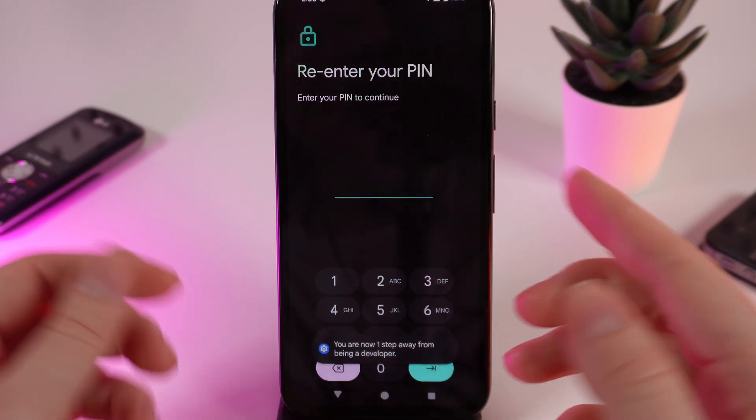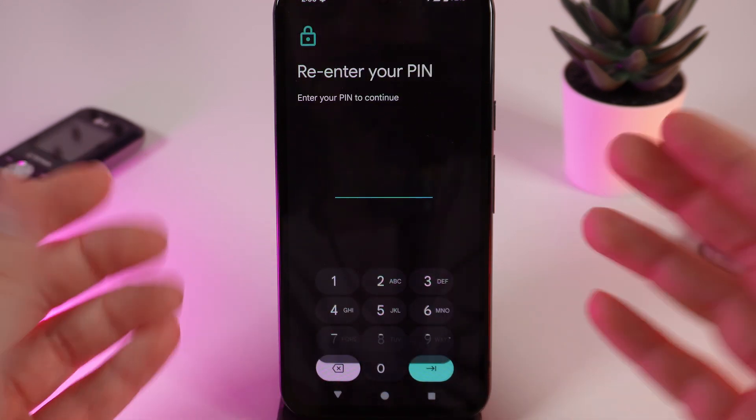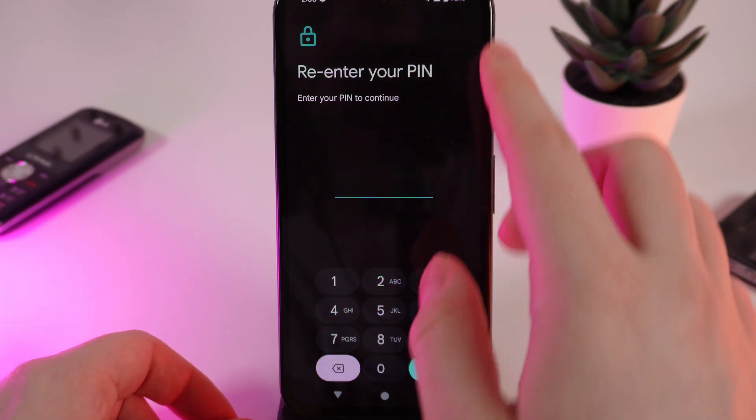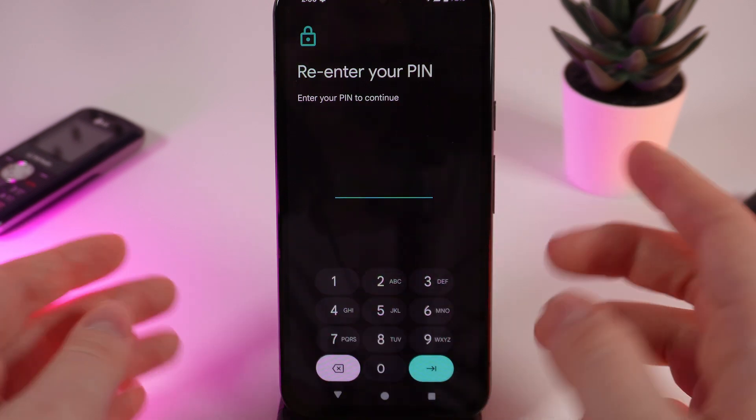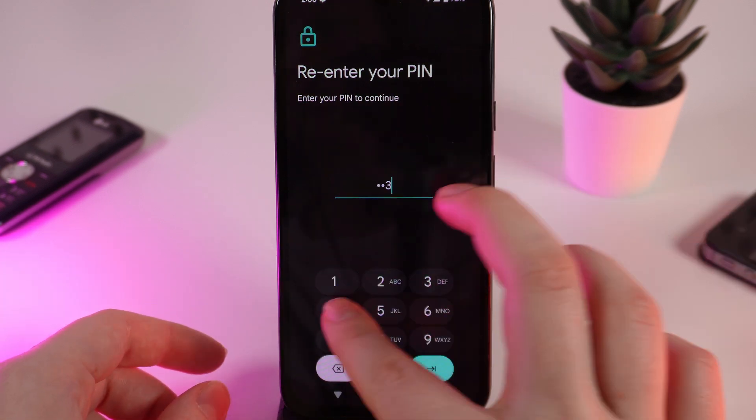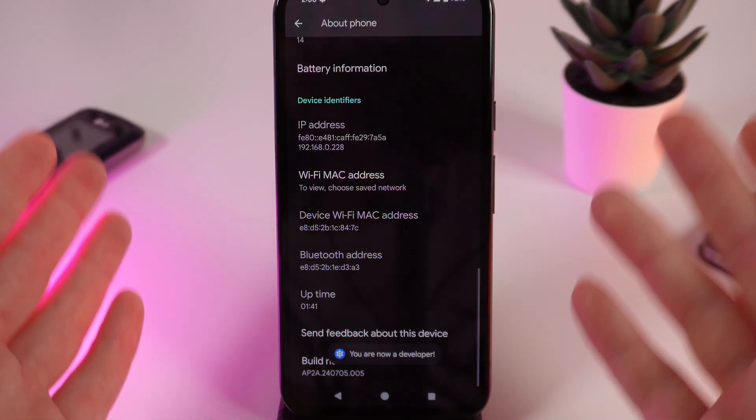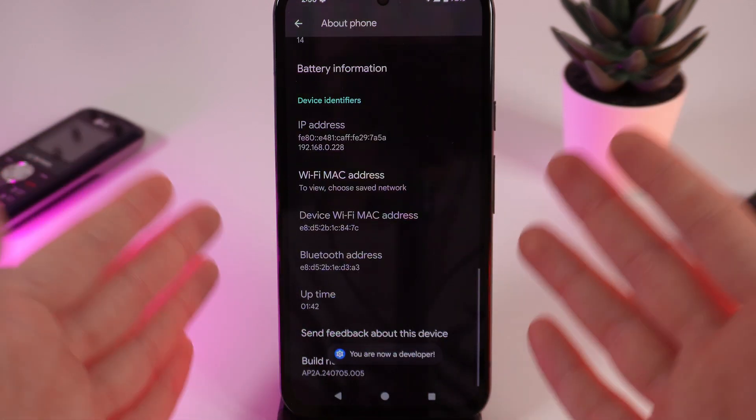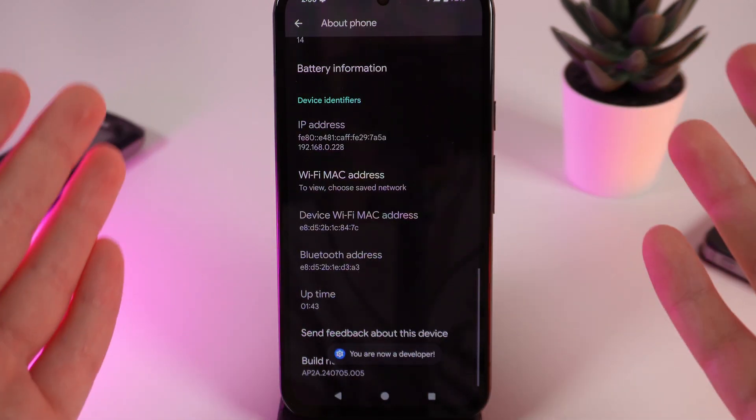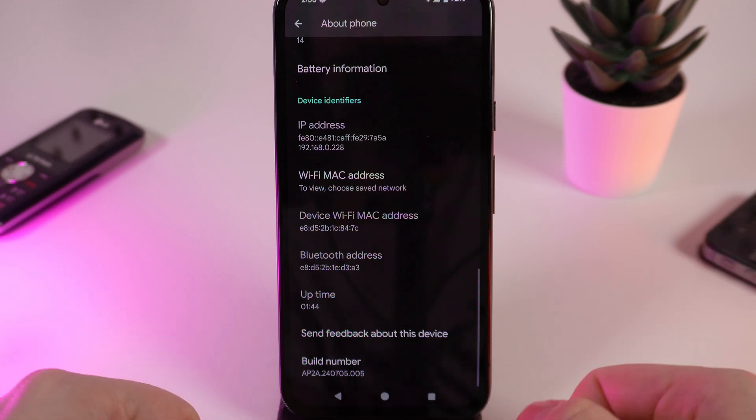And now you would need to re-enter your PIN code from your phone, and now we have successfully enabled Developer Mode.